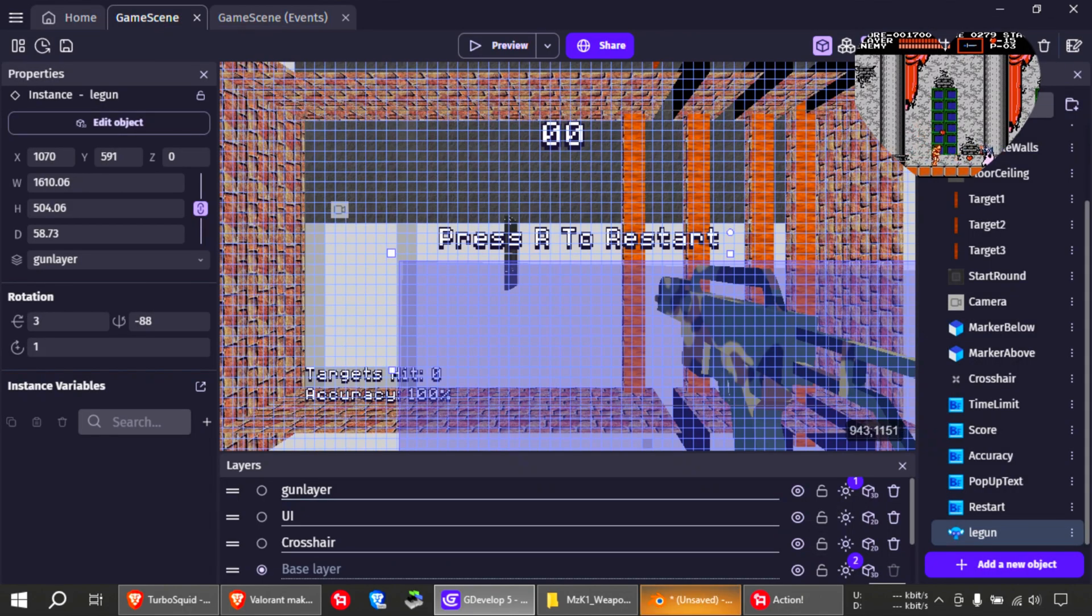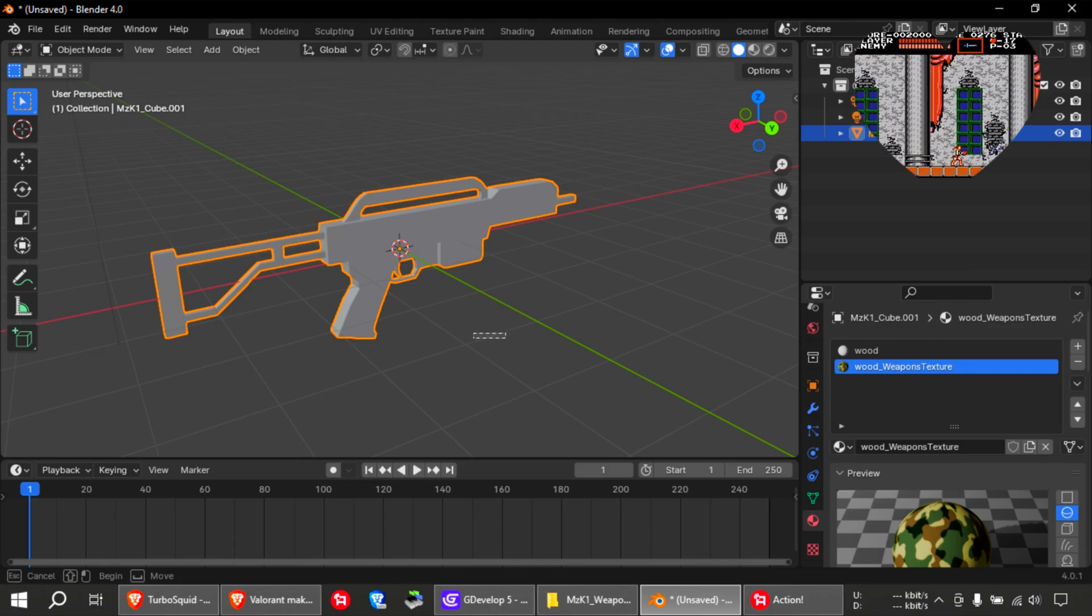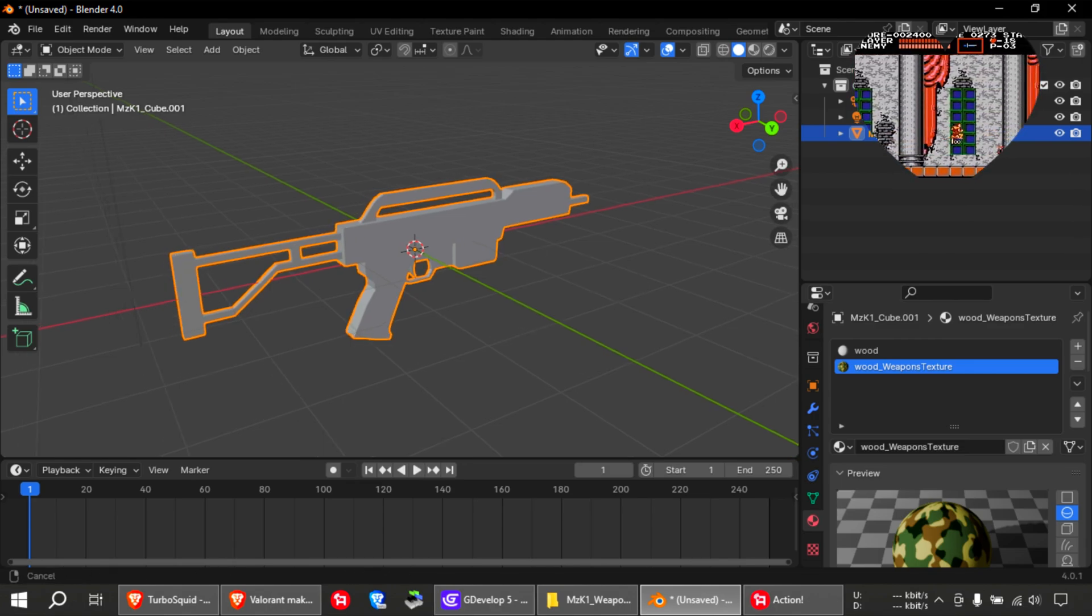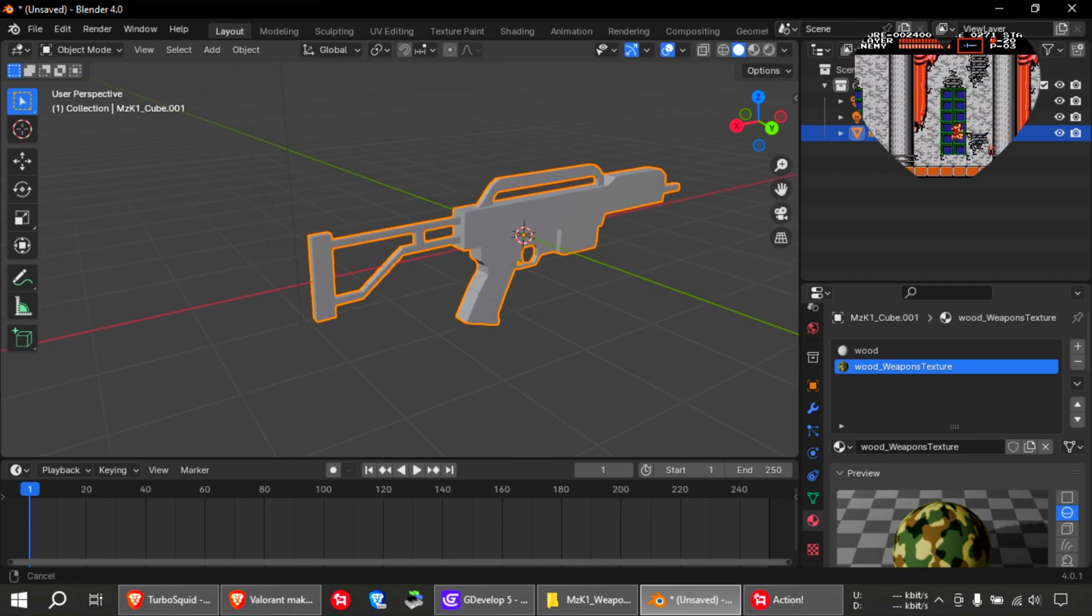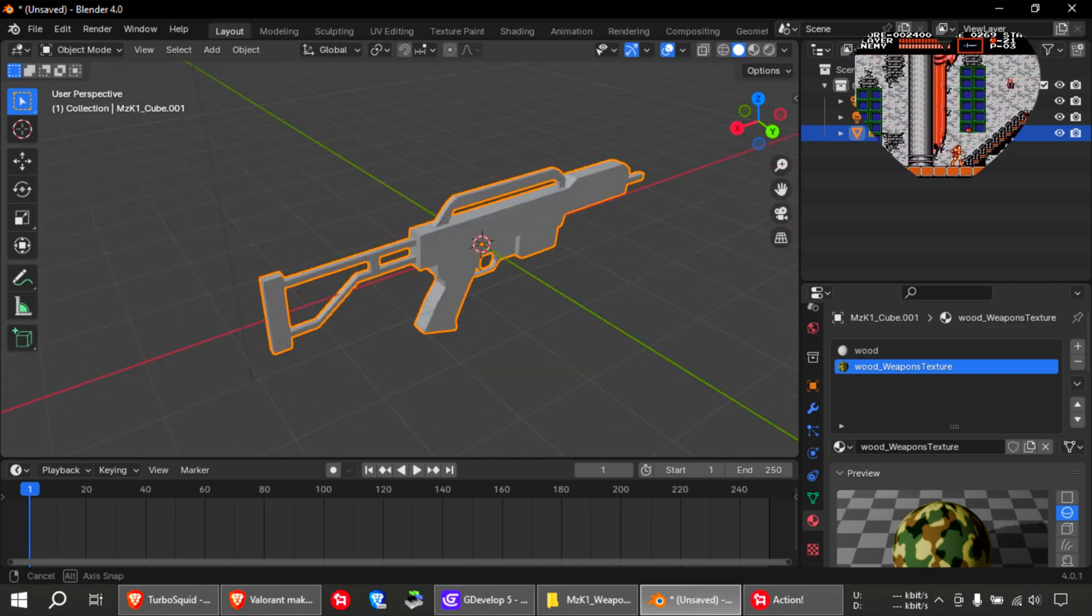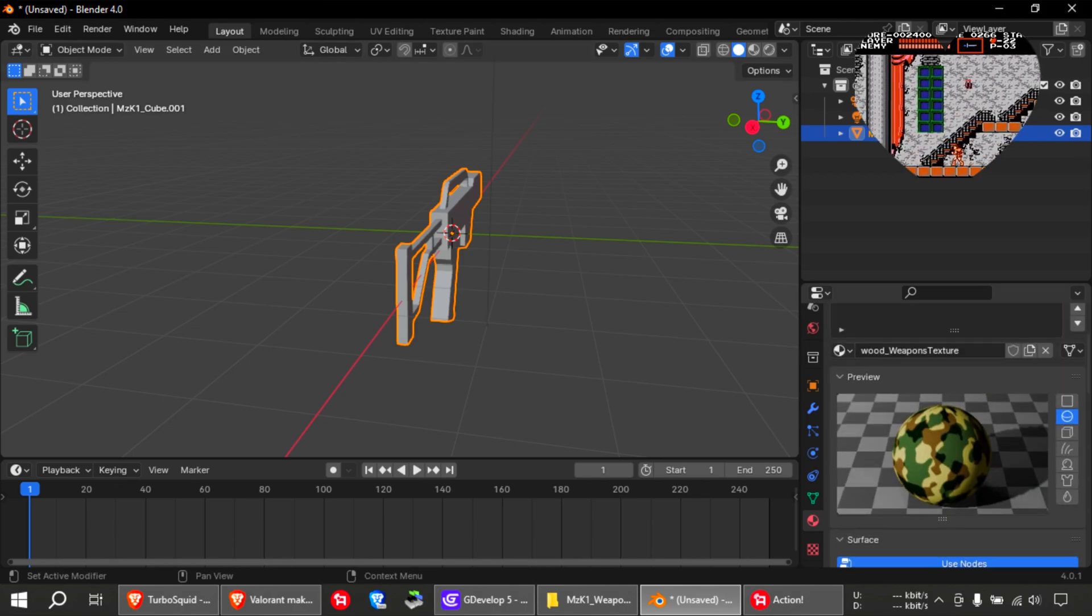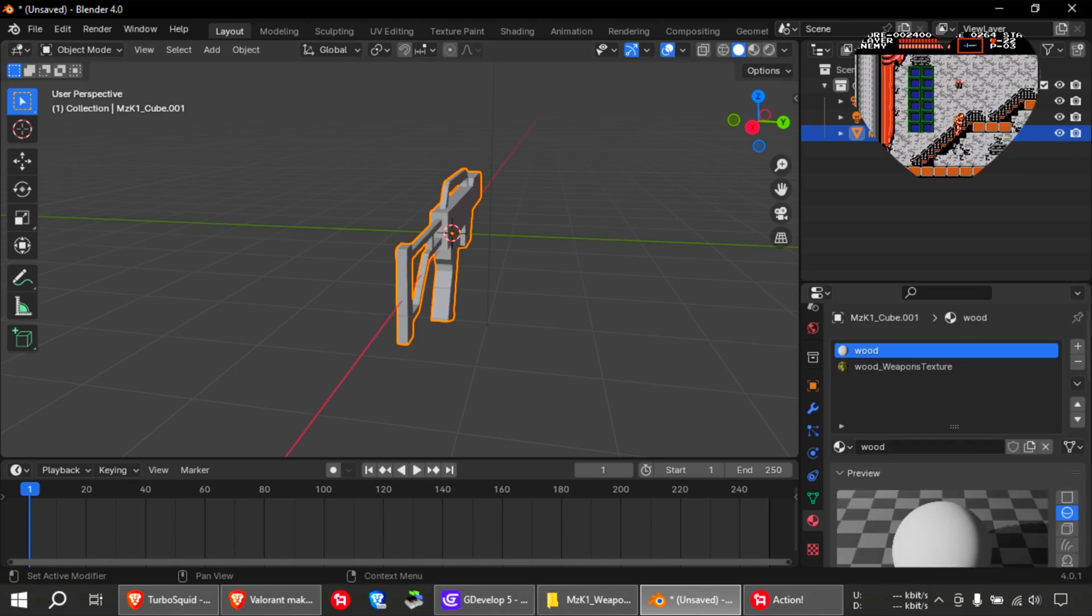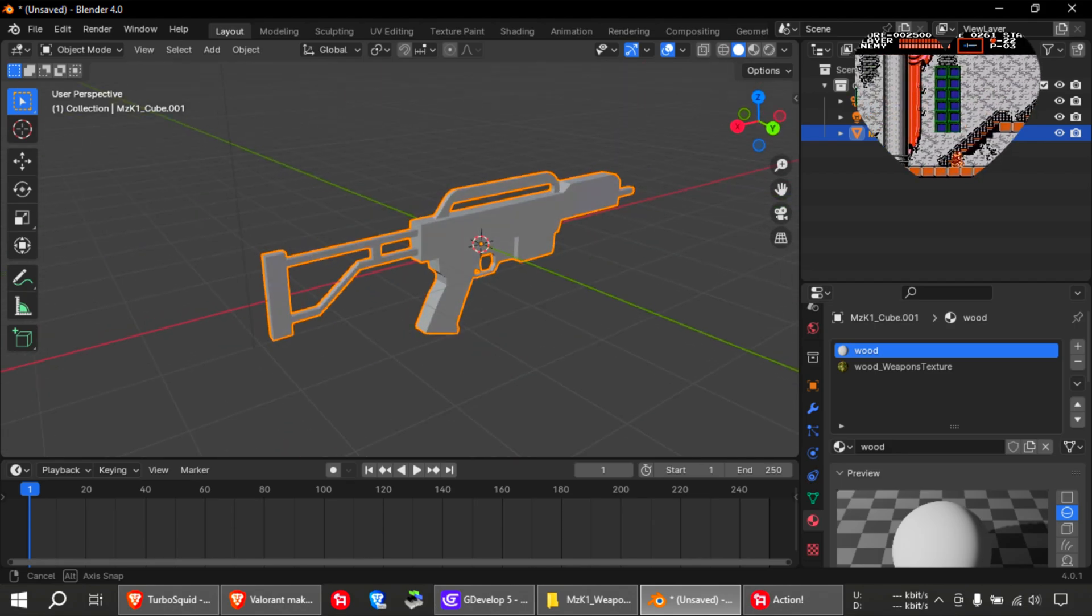And here's the gun I used from Blender. I don't even know how to use Blender. How do you rotate? Zoom in. Oh, there you go. Rotating. Here are the textures. If you're better at Blender, you can probably do something better than this.